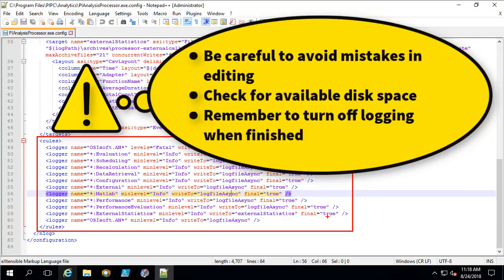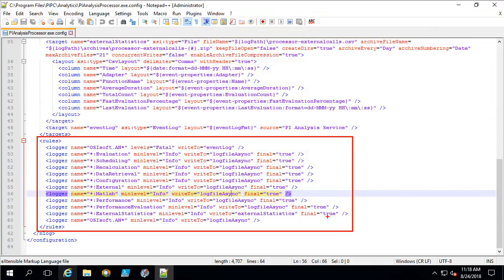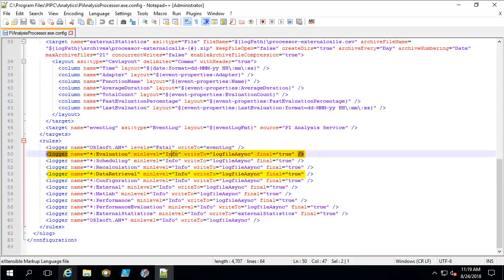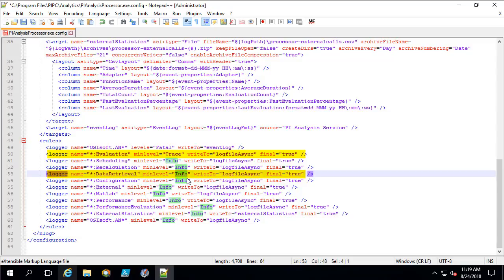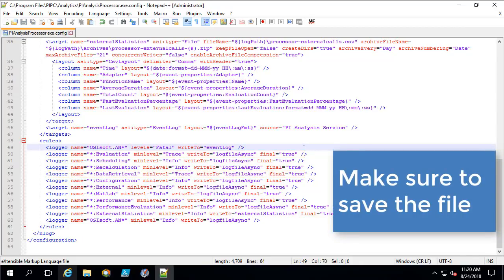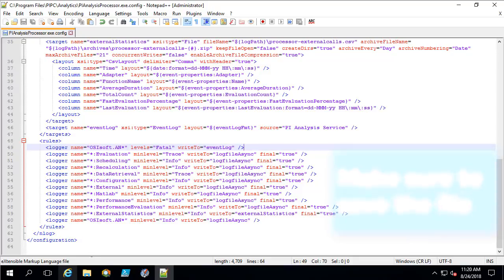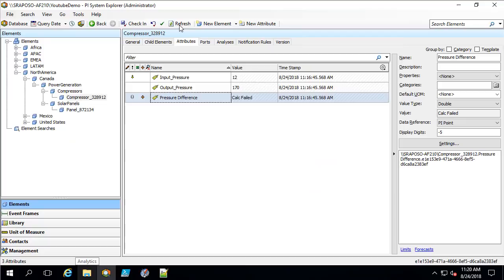We do not want to leave the logging level elevated for an extended period of time. To change the logging level, we need to change the min level from info to trace. Since we are having an issue with either the evaluation of our analysis or the data retrieval for the input data, I am going to change the evaluation logger to trace and the data retrieval logger to trace. If you are not sure in your case, you could increase more loggers to trace — just make sure you have sufficient disk space and bring them back down to info when done. I am going to hit Ctrl+S to save this configuration file, then navigate back to PI System Explorer and hit refresh to make sure the issue happens again.